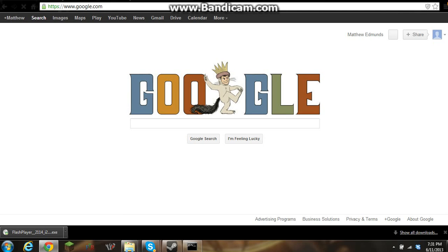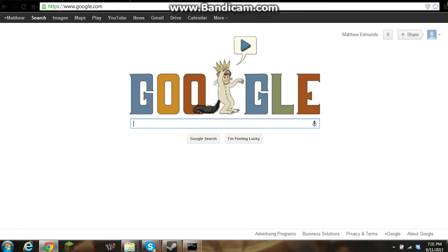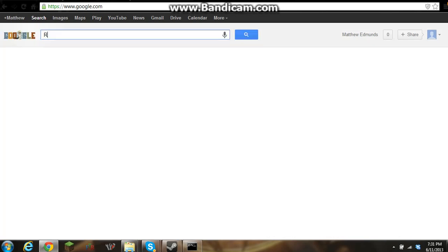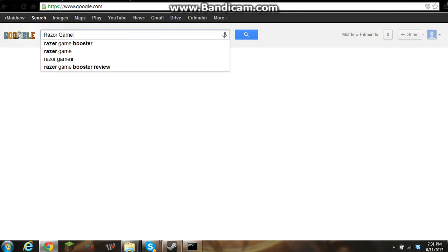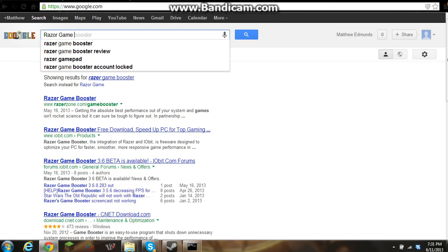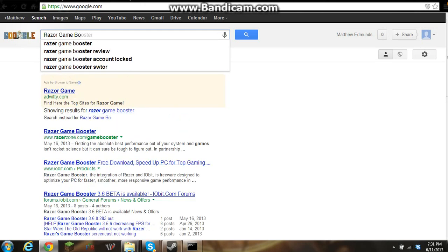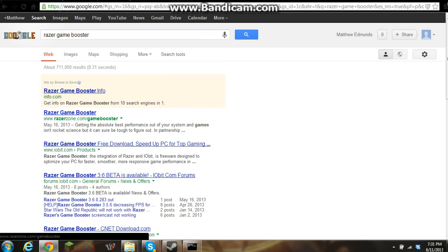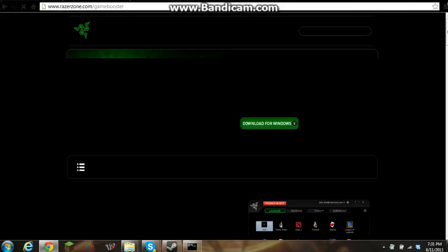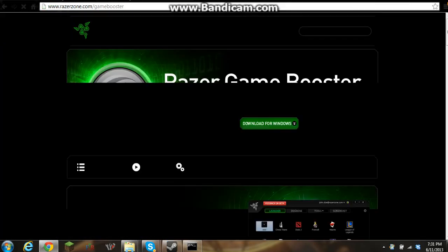Type in Razer Game Booster. Now when you type it in, you're going to search it and you're going to go here. It should be the second or first link.